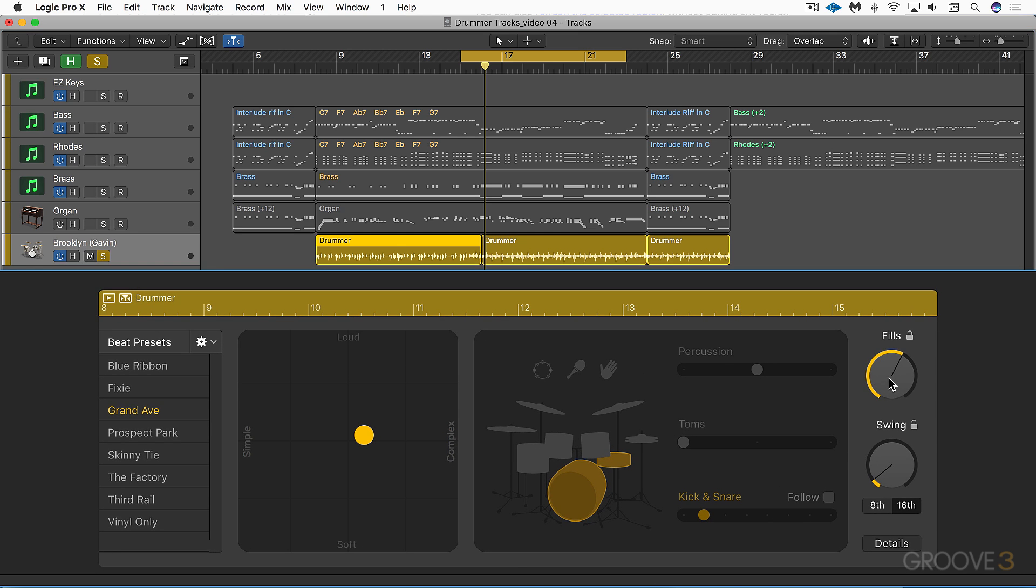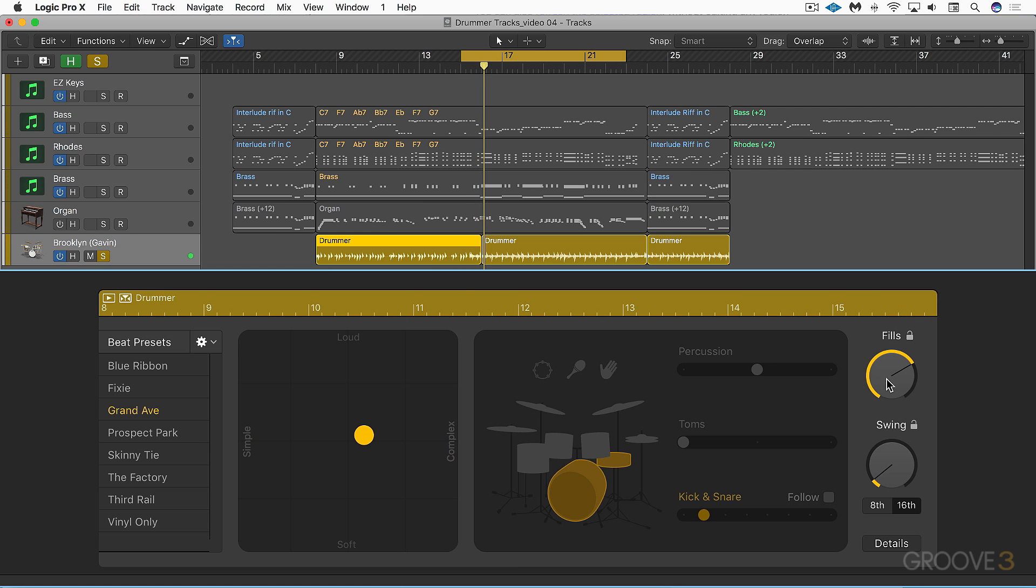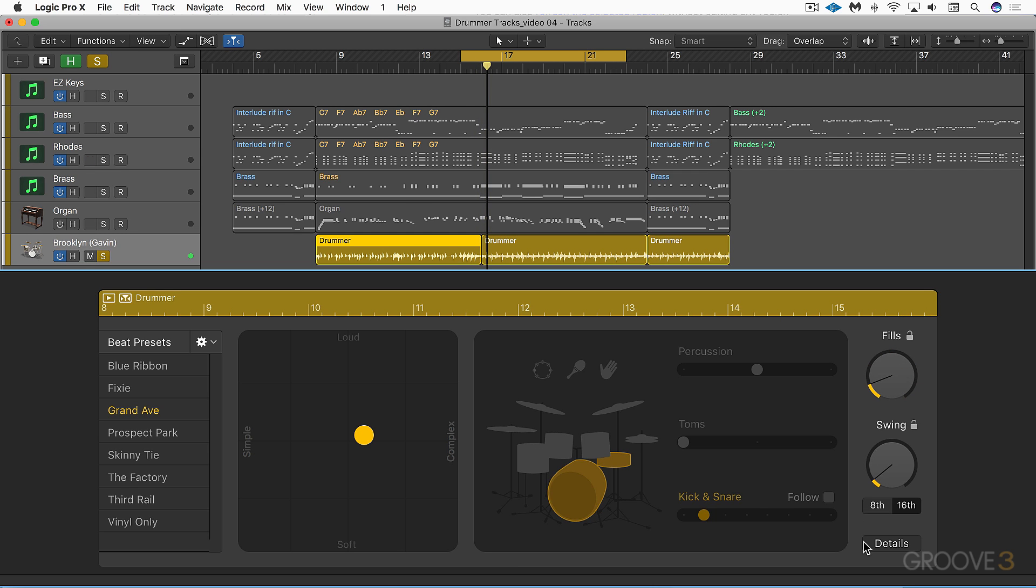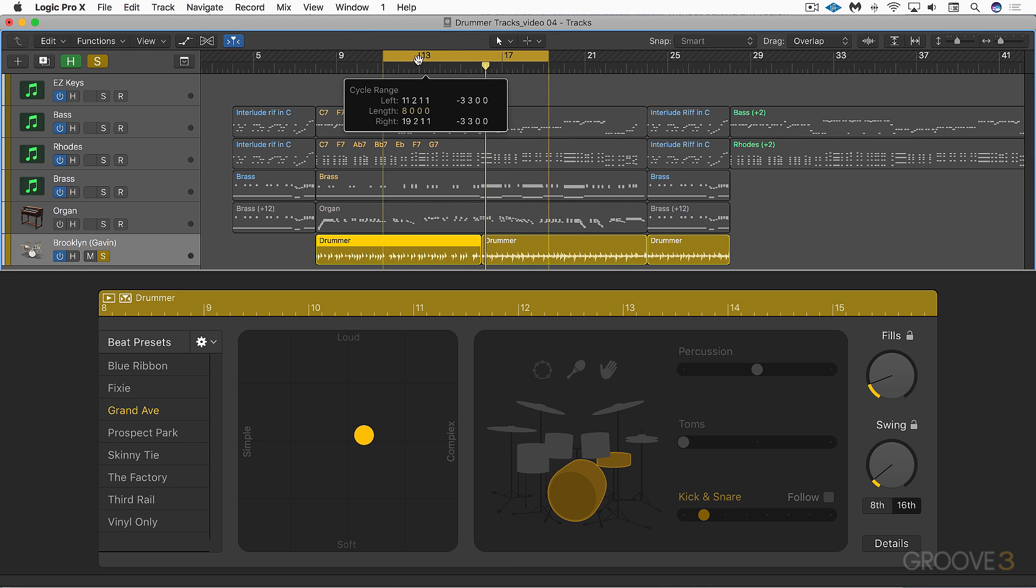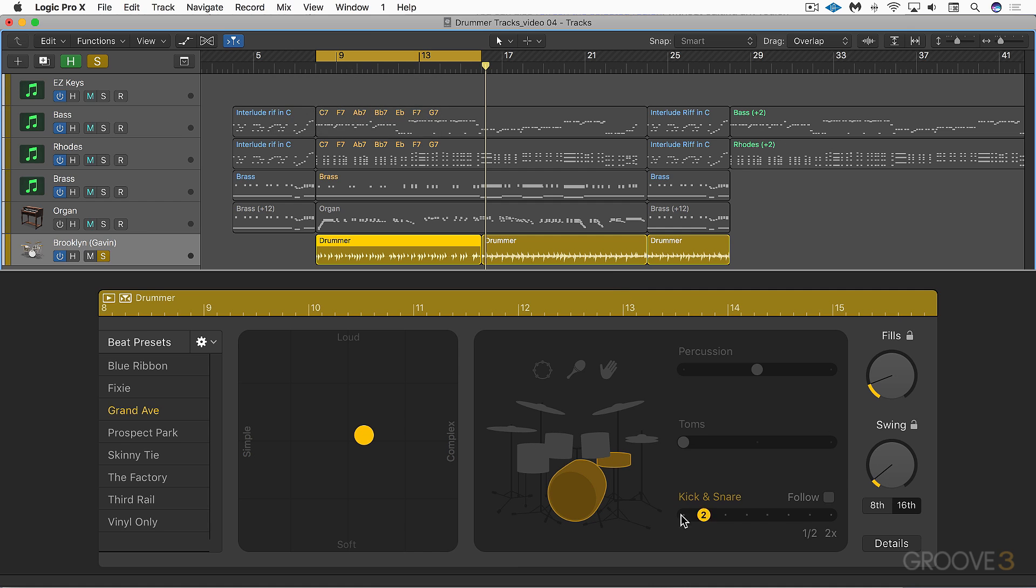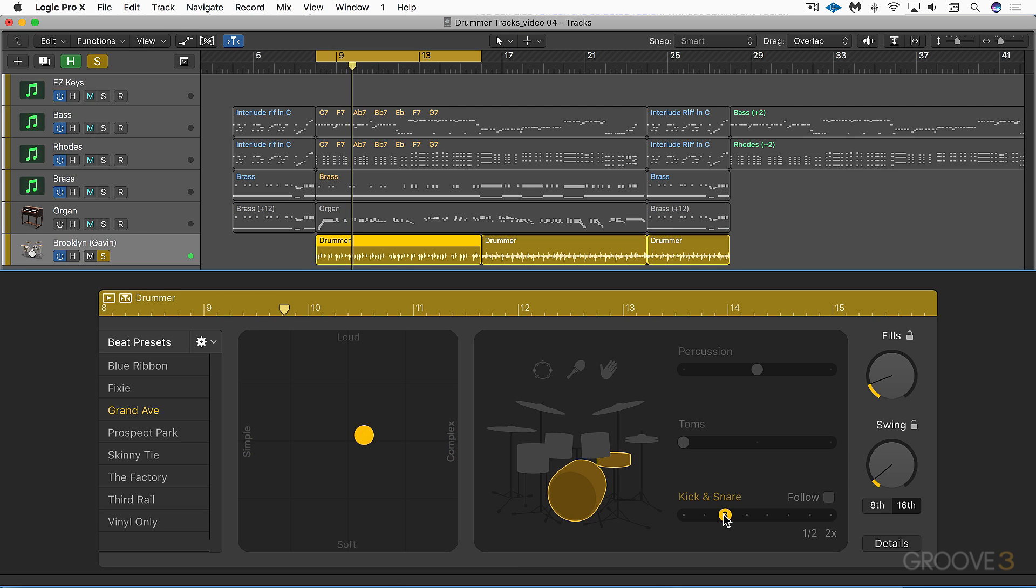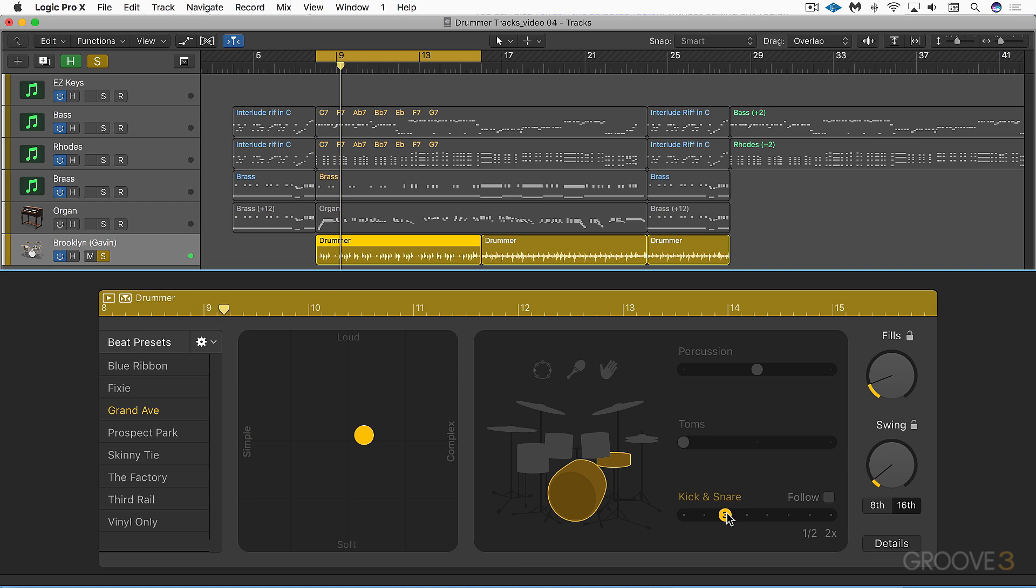Of course the fill slider will influence the complexity of the fills. We can also influence the part's complexity. Here kick and snare we can get different variations or versions of it. All different variations.